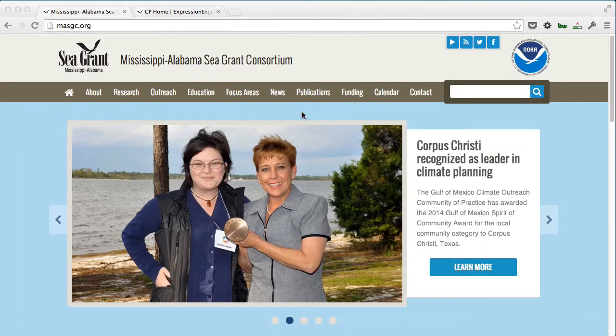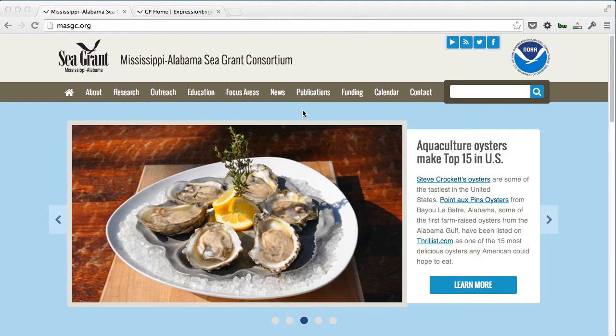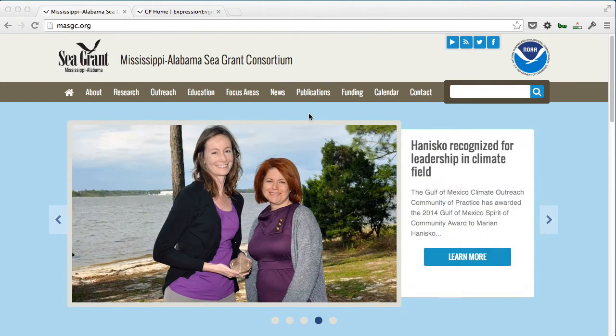Hi, this is Marcus Netto for Bluefish Design Studio. In this video, I want to talk to you about a website we created for the Mississippi-Alabama Sea Grant Consortium.